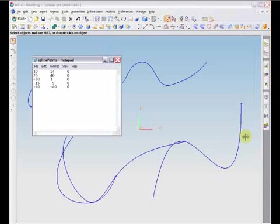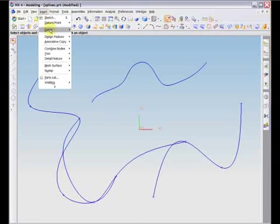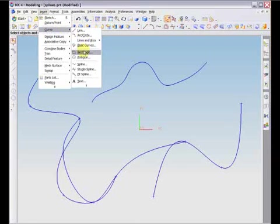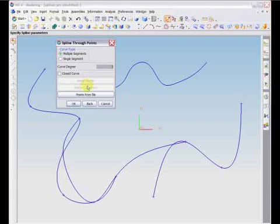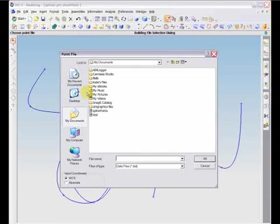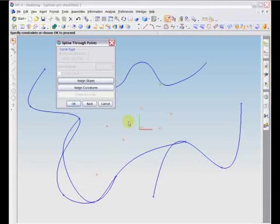To use the file, simply go to Insert spline through points and choose the option Points from File. The points will then be input. A dialog will then confirm that you are done selecting points, and then the curve will be created. Points will be used in the order in which they appear in the data file.